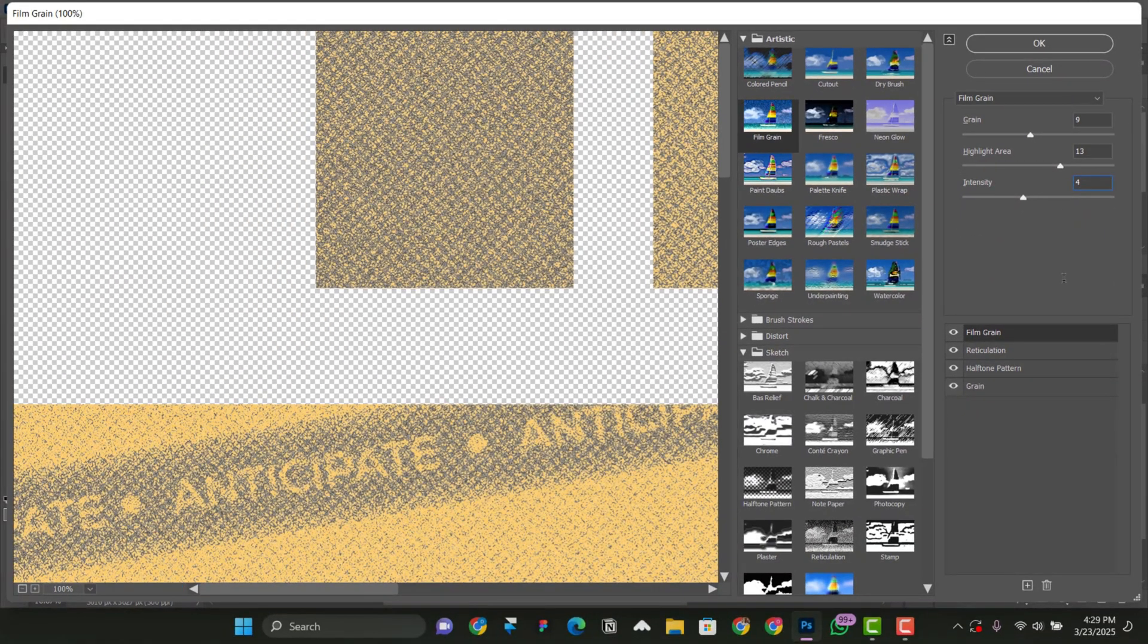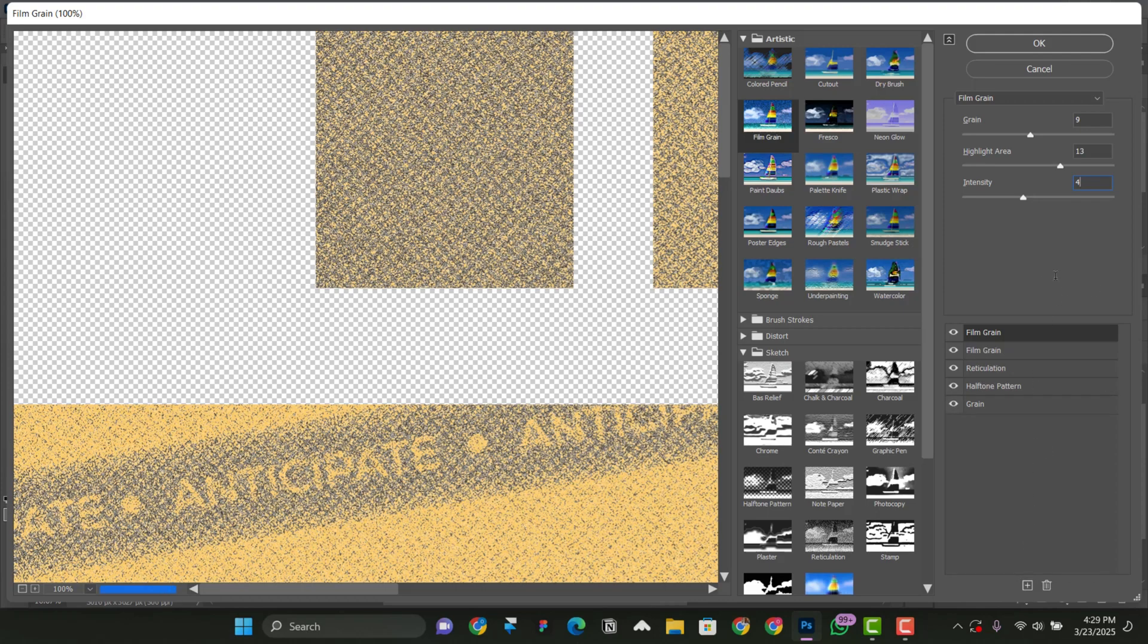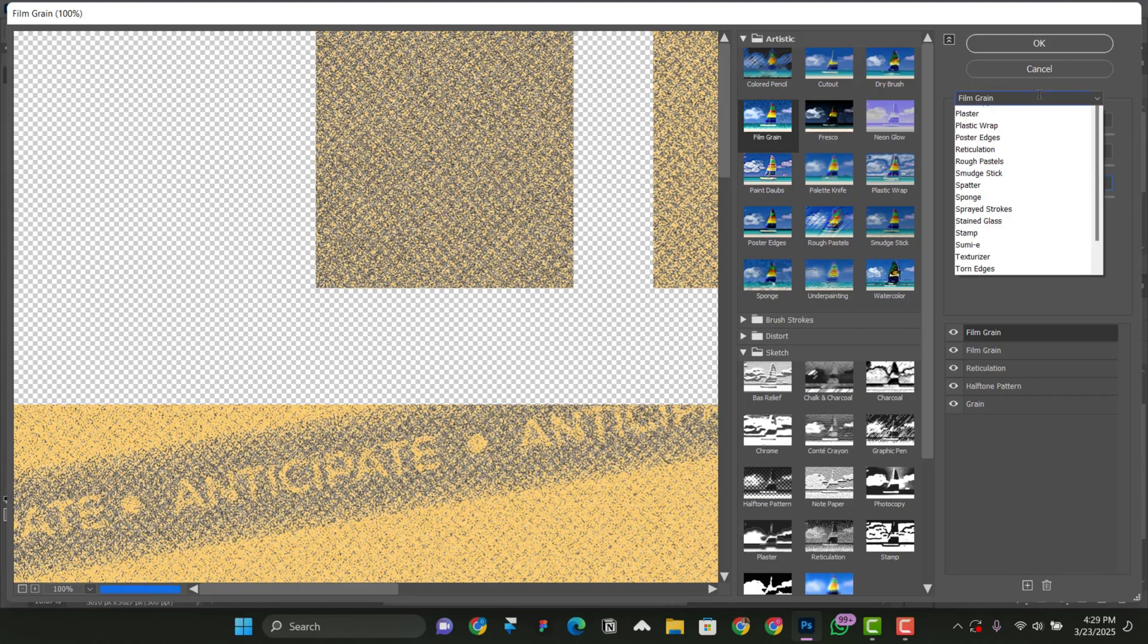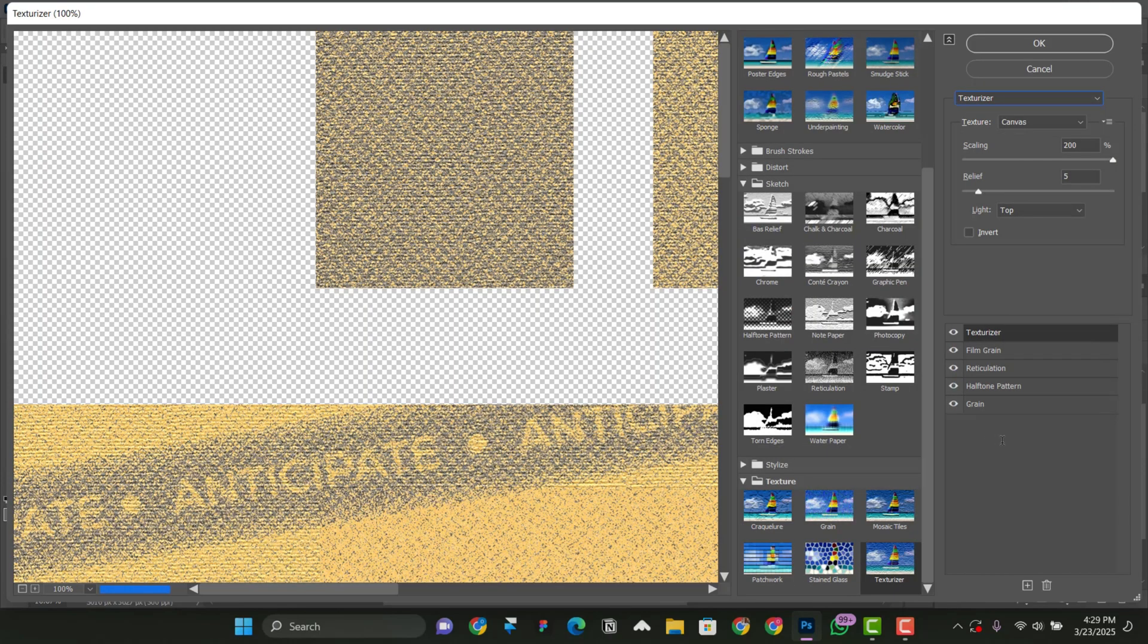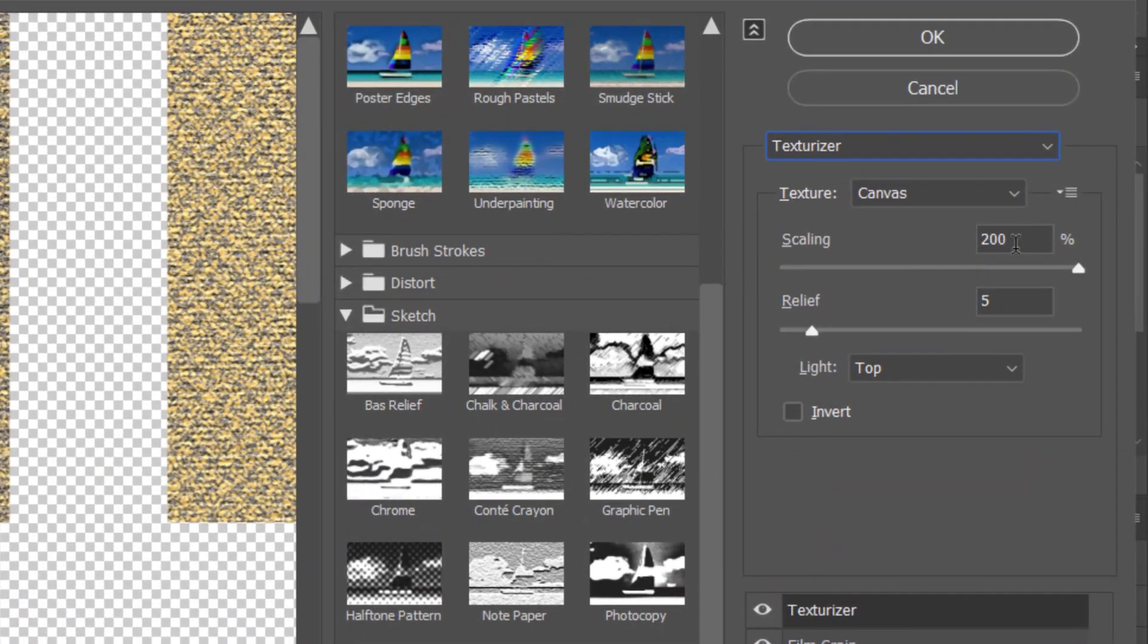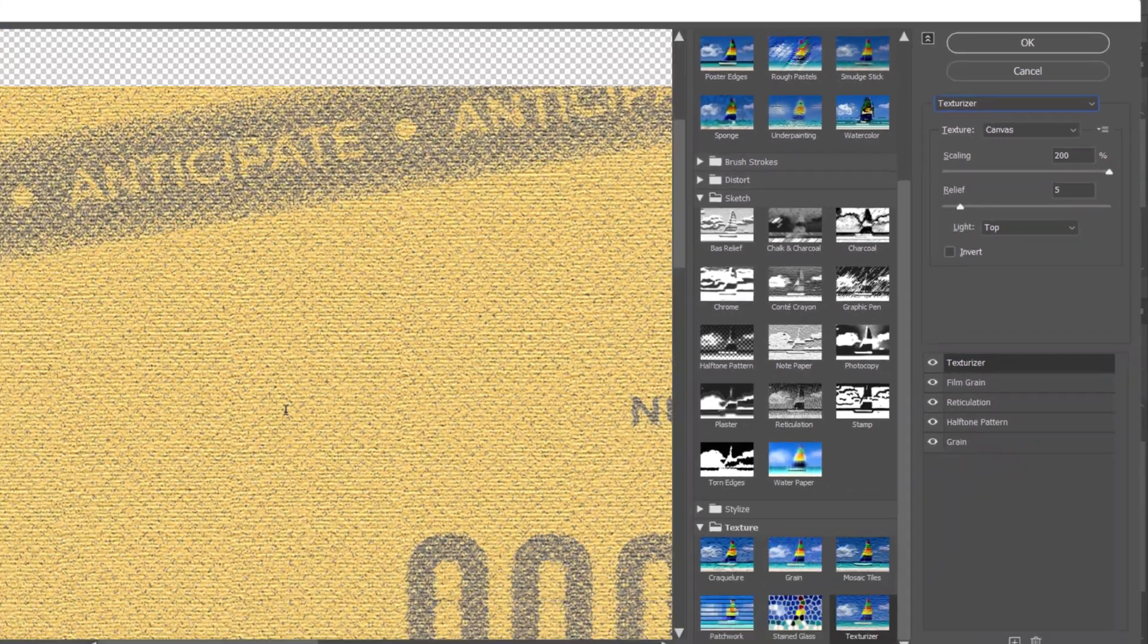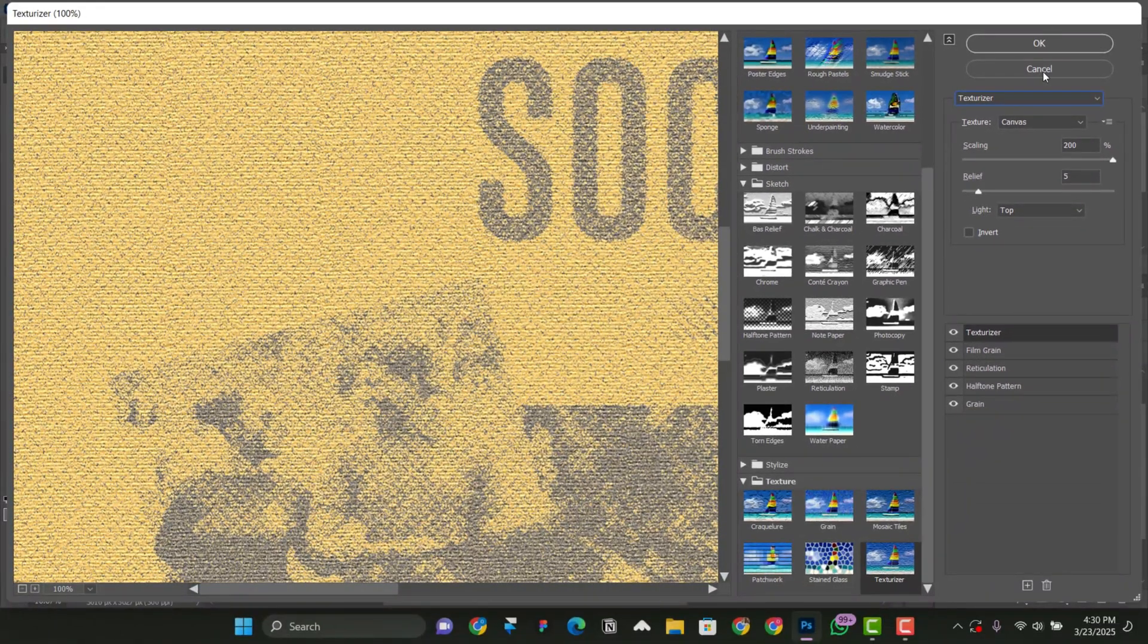And also, the last thing that we're going to add is texturizer. So we'll click on this one here to add another layer. Click on this part, scroll down, this is texturizer. Select it, and now we're going to keep everything here. The scaling 200 is good, the relief 5 is good, and then the light top is good. Don't scale on this invert, keep it like that. If you check the preview, you can see it for yourself. Let's click on OK.